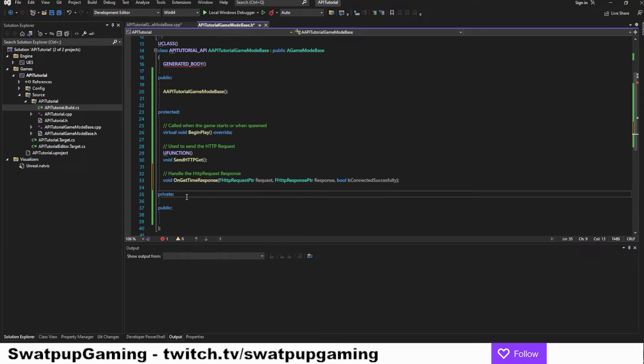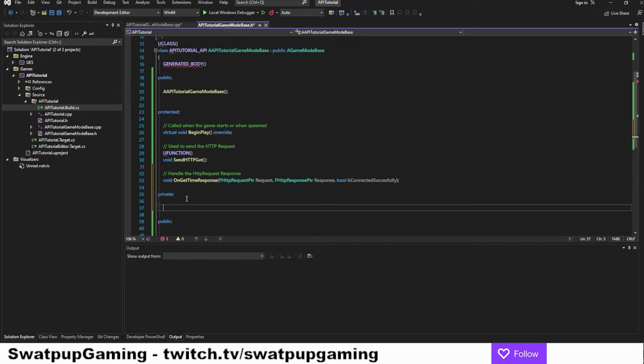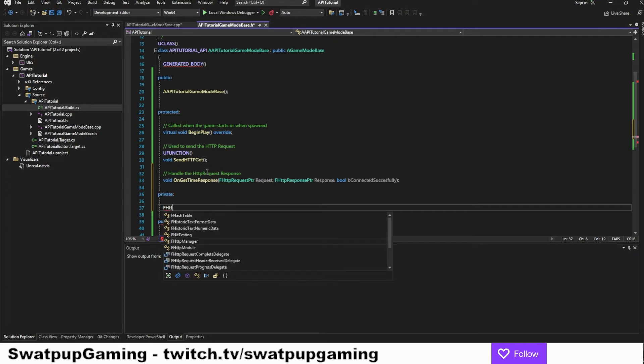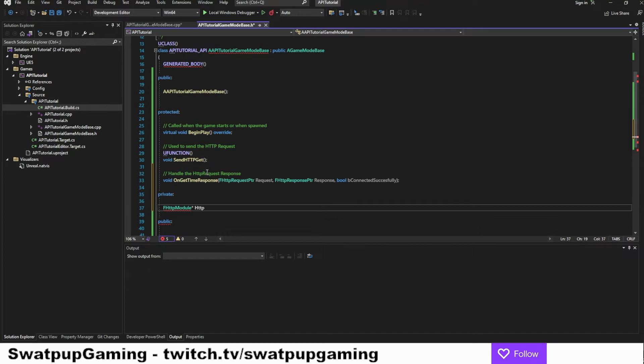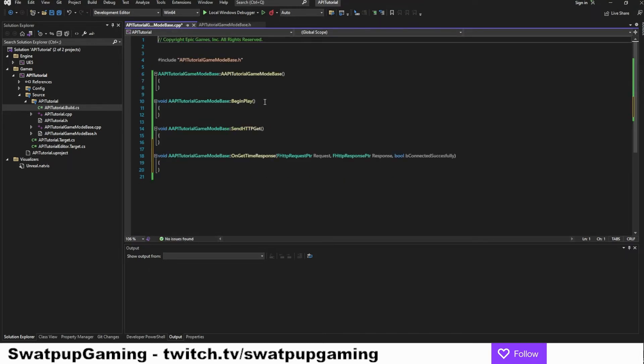And now in our private section, let's create a variable to store our HTTP module. So it's going to be an F HTTP module. It's going to be a pointer. Let's call it HTTP. Let's save this and go into the CPP file.